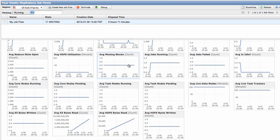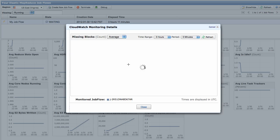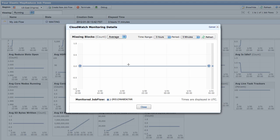Check the health of a job flow by checking for missing blocks. This graph reports the number of blocks which aren't replicated in HDFS. These are often corrupted blocks.